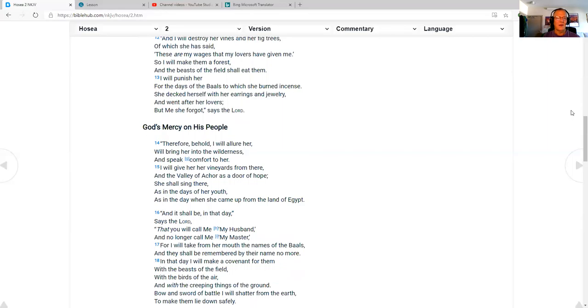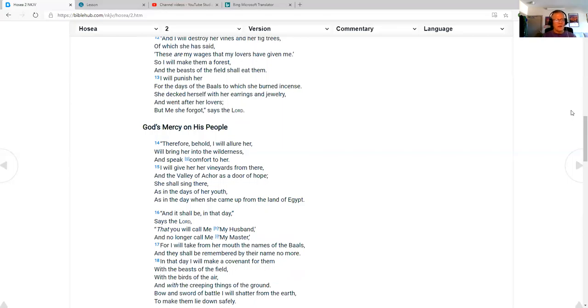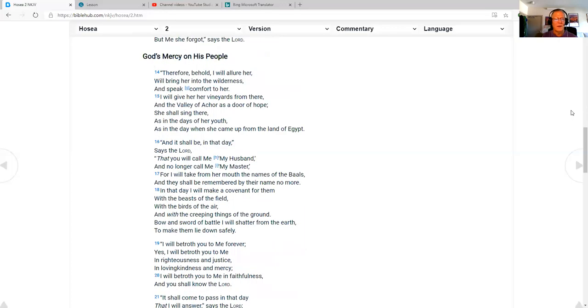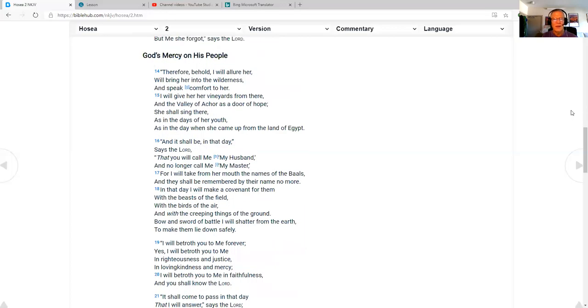God's mercy on his people. Therefore, behold, I will allure her, will bring her into the wilderness, and speak comfort to her. I will give her her vineyards from there, in the valley of Achor, as a door of hope. She shall sing there, as in the days of her youth, as in the day when she came up from the land of Egypt. And it shall be in that day, says the Lord, that you will call me my husband, and no longer call me my master.